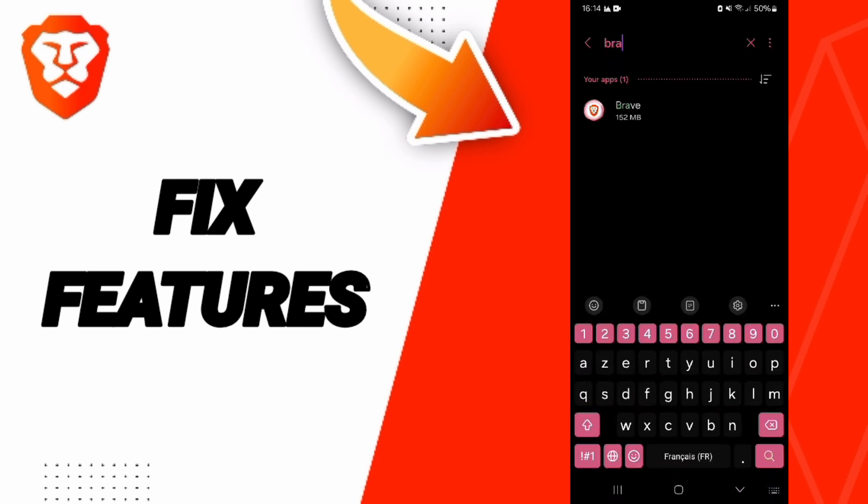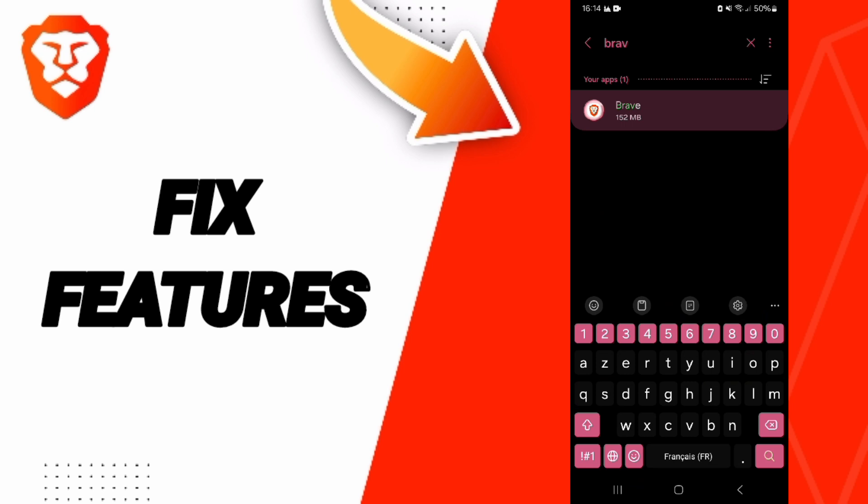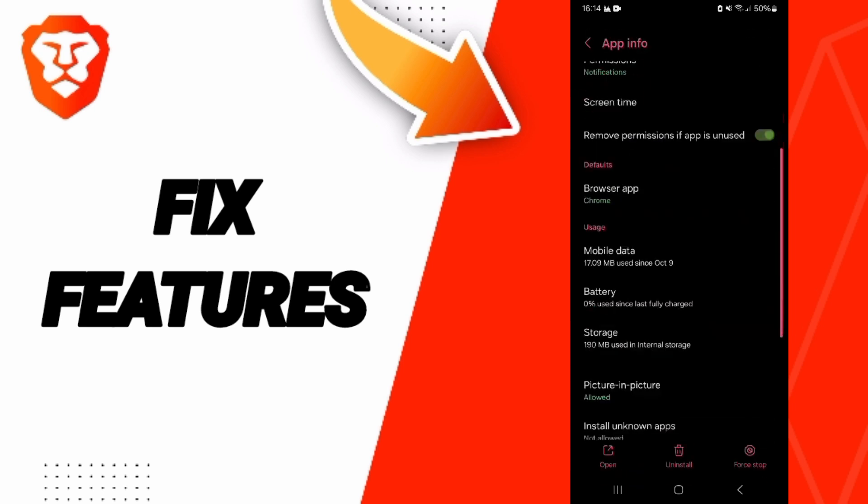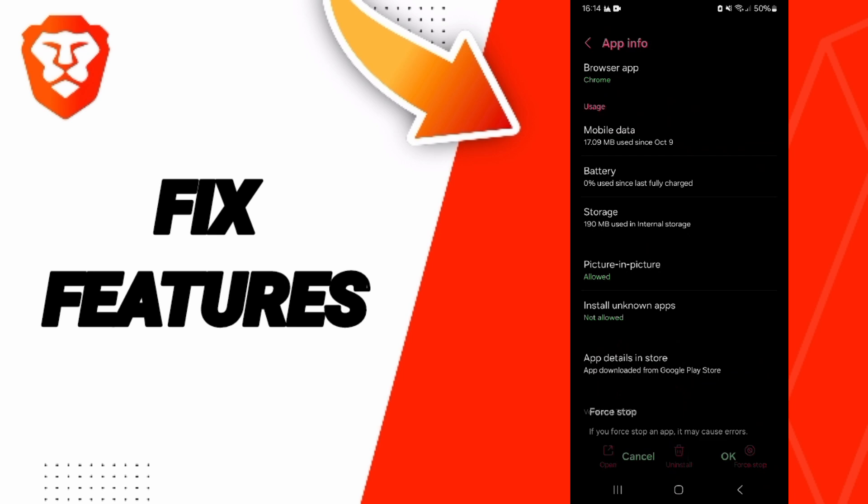Then in this page of App Info, we click on first Stop and you click OK.